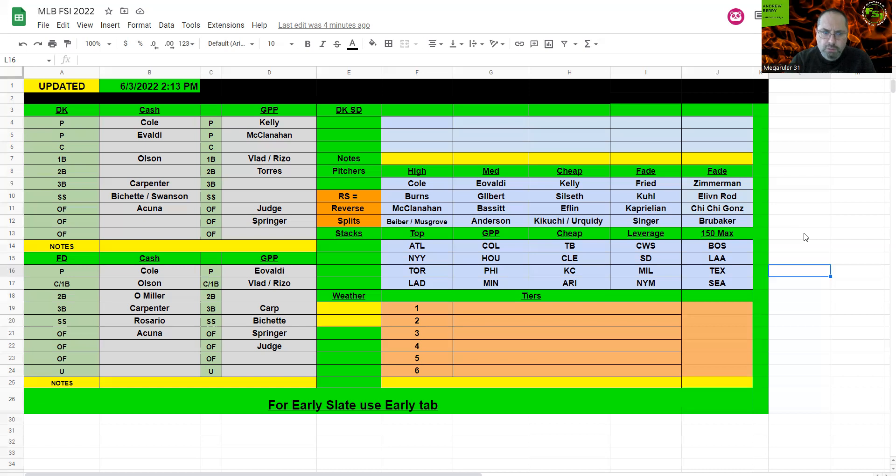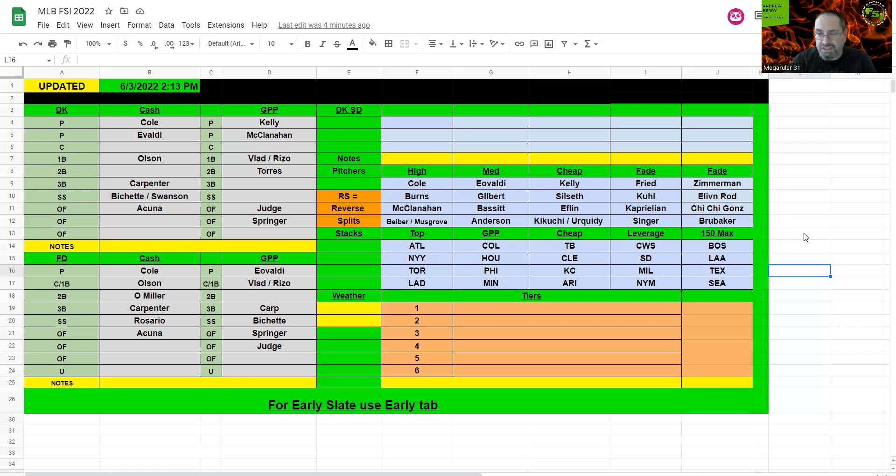For FanDuel, Cole definitely for cash, but if you can't, you really can't get many bats. So I'm going to make Olson and Acuna the priority and see if I can get some of the cheaper outfielders in there. For my lineup, Carpenter for the value there, he's very cheap.